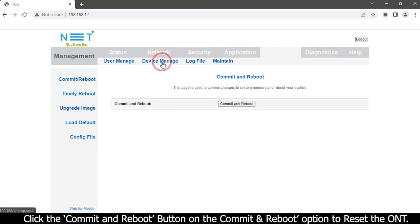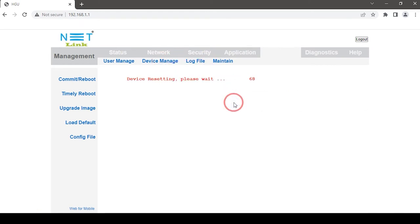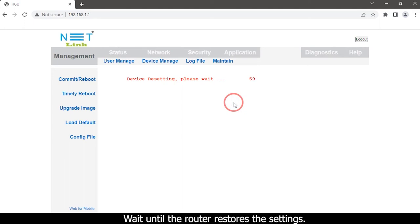Click the Commit and Reboot button on the Commit and Reboot option to reset the ONT. Wait until the ONT restores the settings.